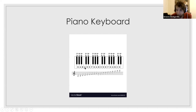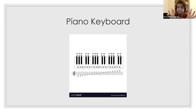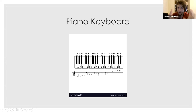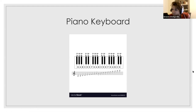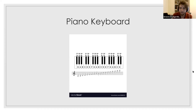I want you to take a blank piece of paper — even a napkin will do — and draw one octave of the piano. You're going to start with C and end with the C above it. You should have 13 keys total: eight white keys and five black keys.